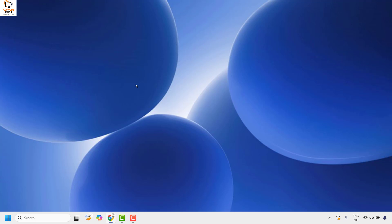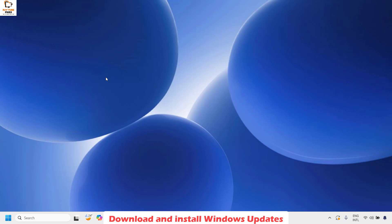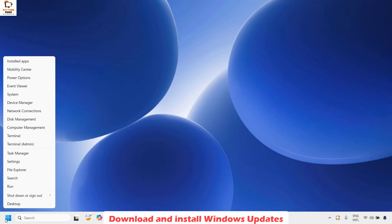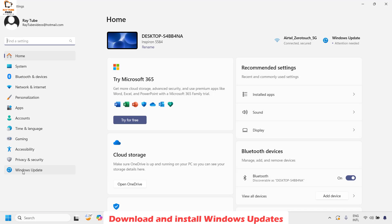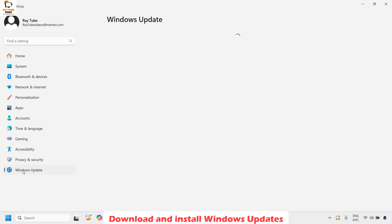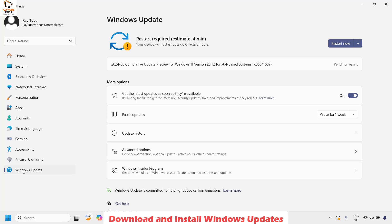If you are still facing the problem, the next method is to download and install Windows updates. Right click on the start button, click on Settings, and on the settings window click on Windows Update. If there are any updates to be installed or a prompt to restart your computer, go ahead and click Restart.